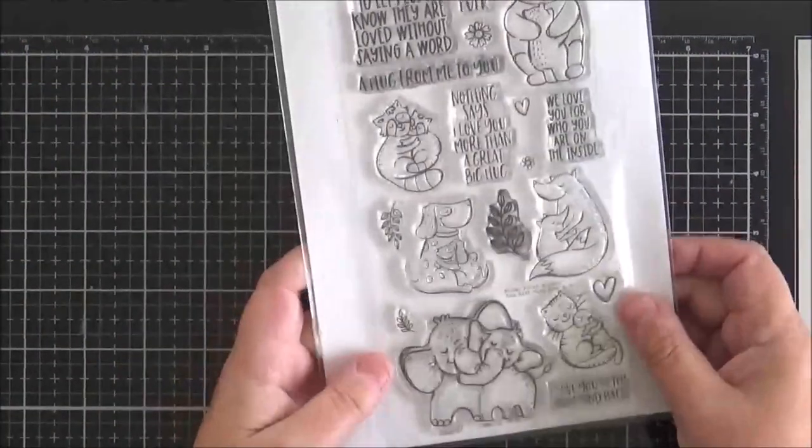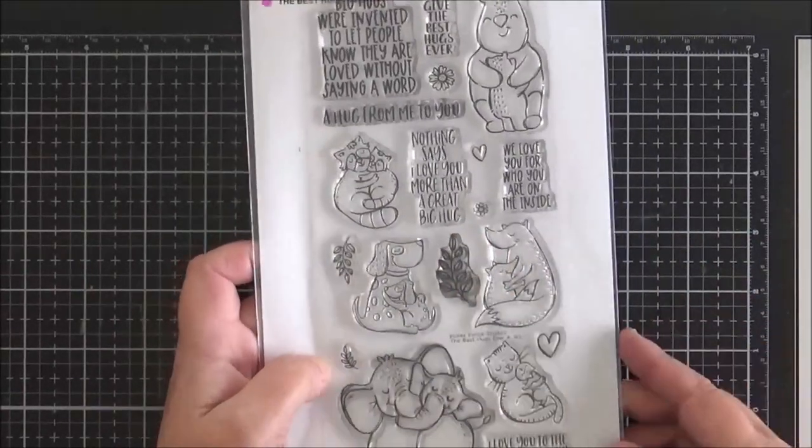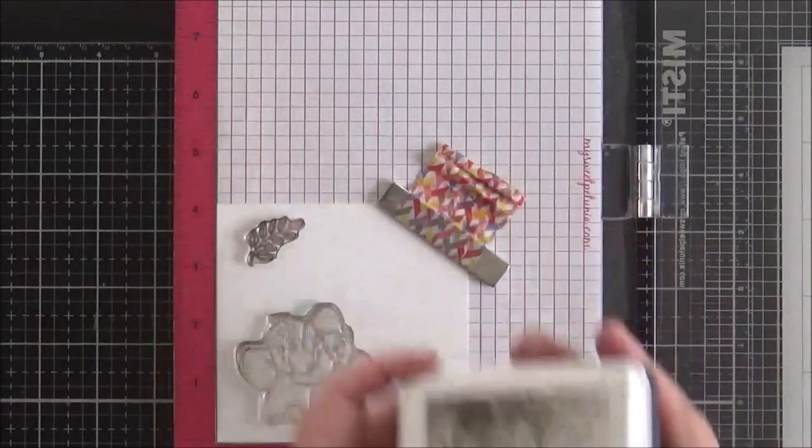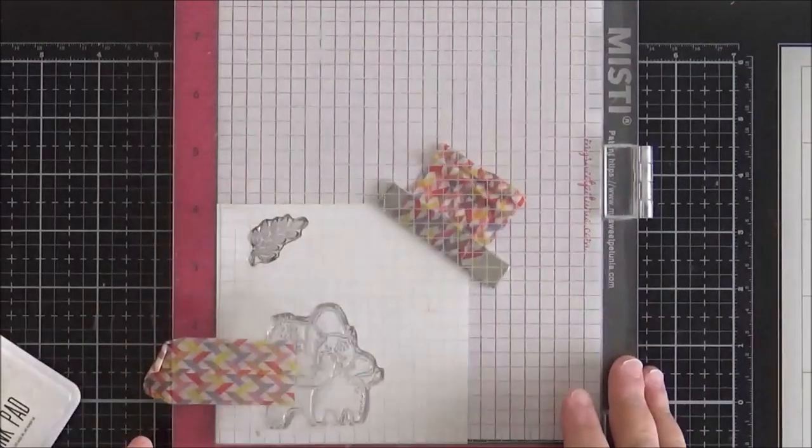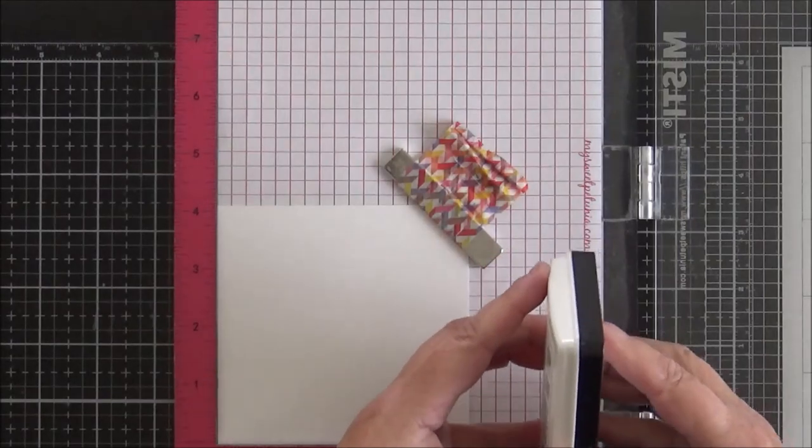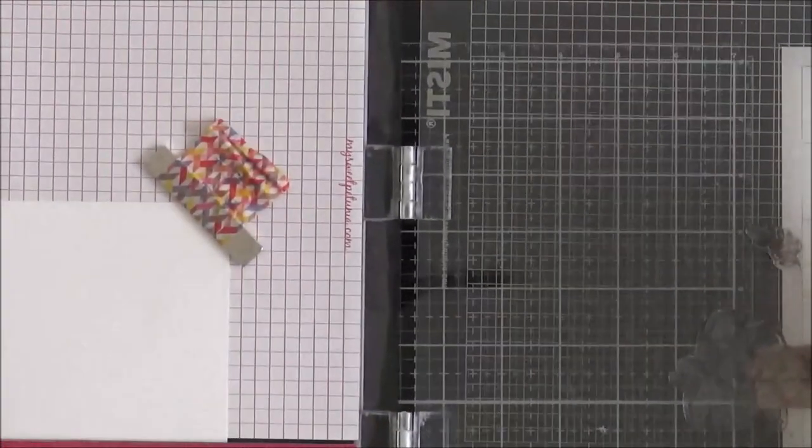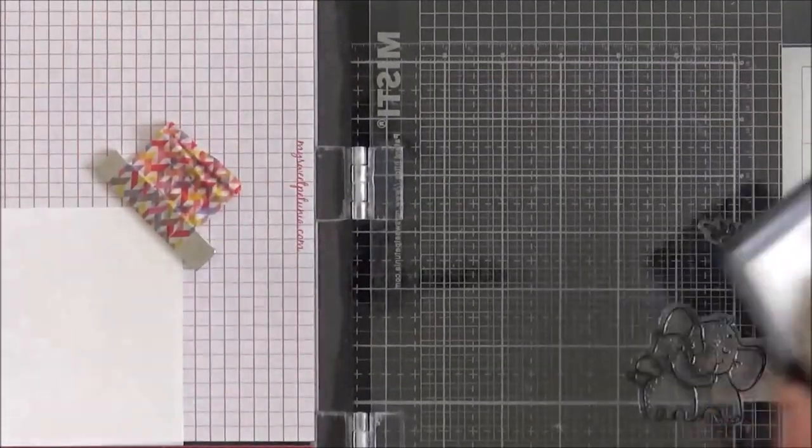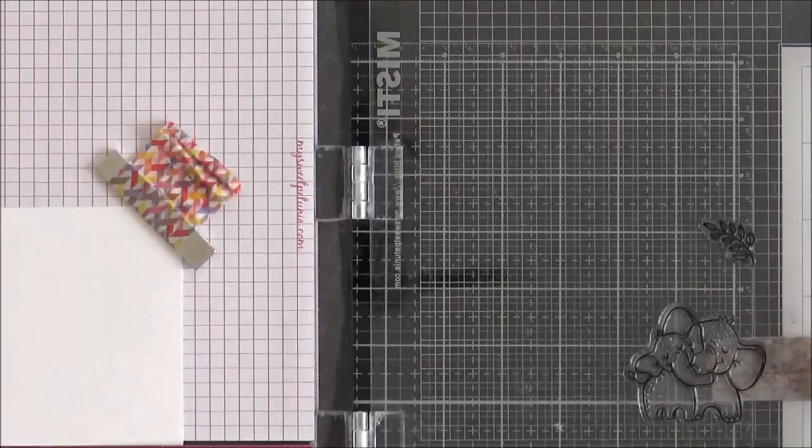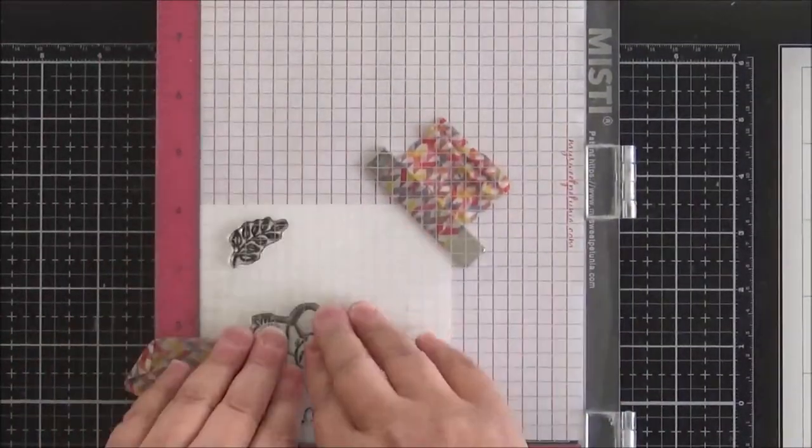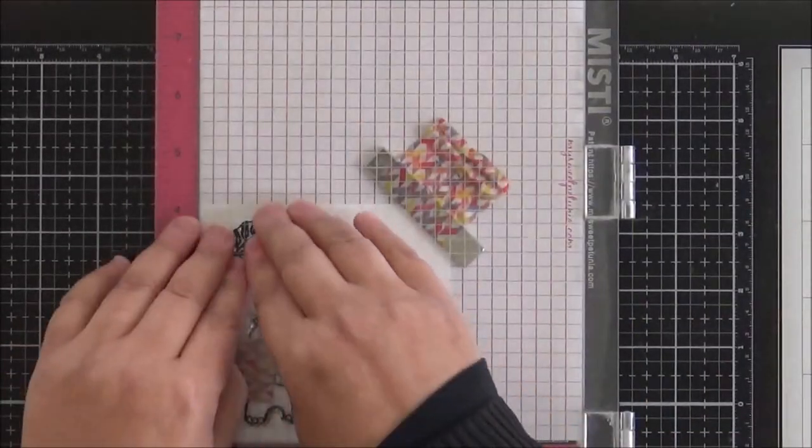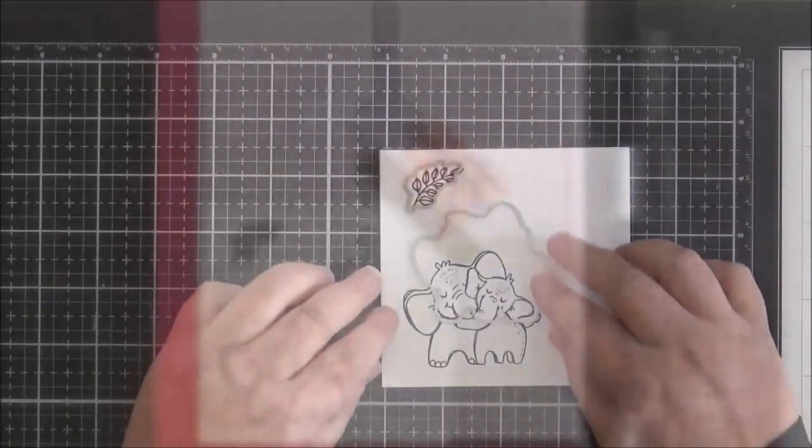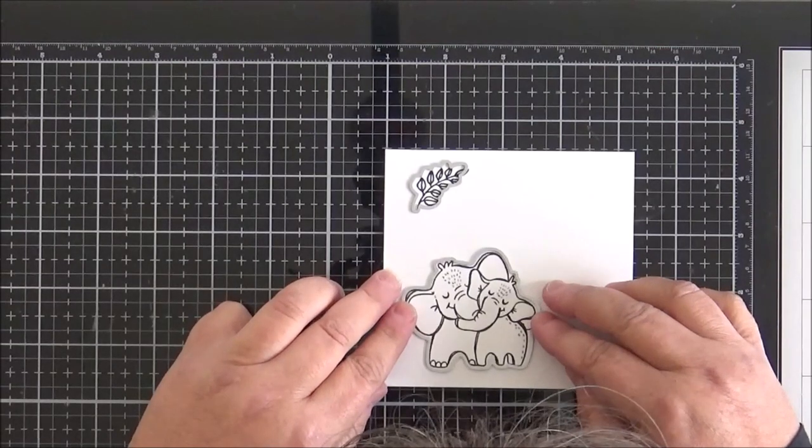I'm going to be using a couple of images from the Best Hugs Ever set - those cute little elephants and that leaf spray. I'm going to start by stamping these down onto some Neenah 110 pound Classic Crest Solar White card stock. As normal, I'm going to do a double stamp. Although my ink pad is nice and juicy, I pretty much always do a double stamp of my critters just to make sure that I have a really crisp image. Now we're going to cut those out with the coordinating dies.